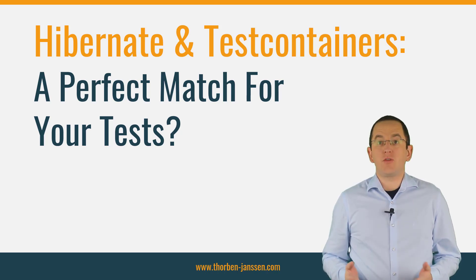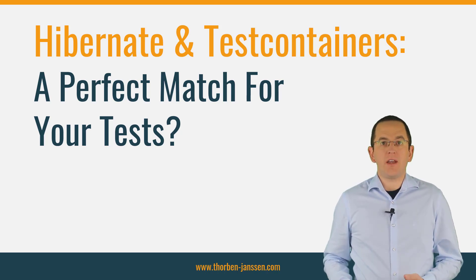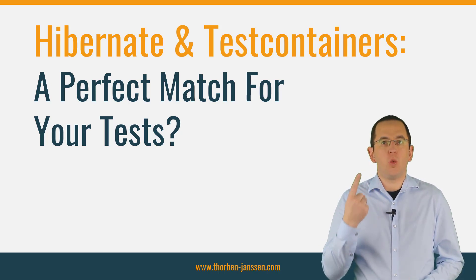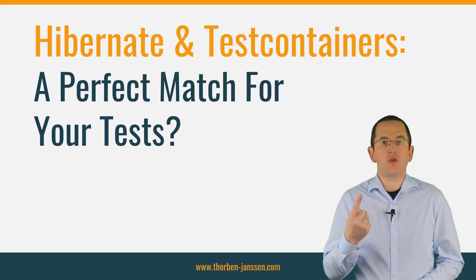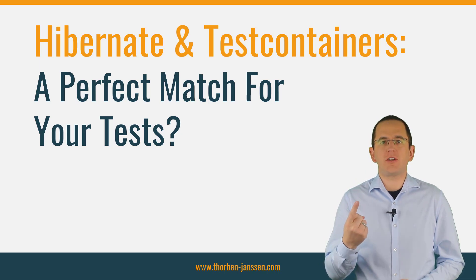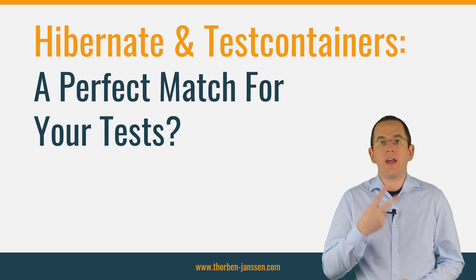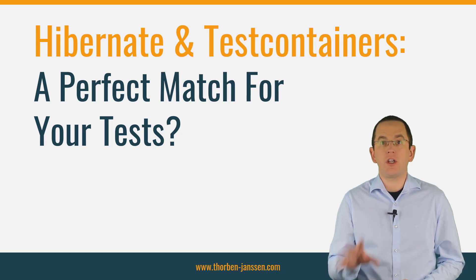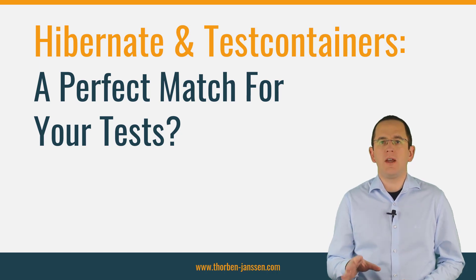When writing tests that rely on a database, you are facing two challenges. One, you need to write meaningful tests that ensure that your application works correctly. And two, you need to provide a test database for each test run.